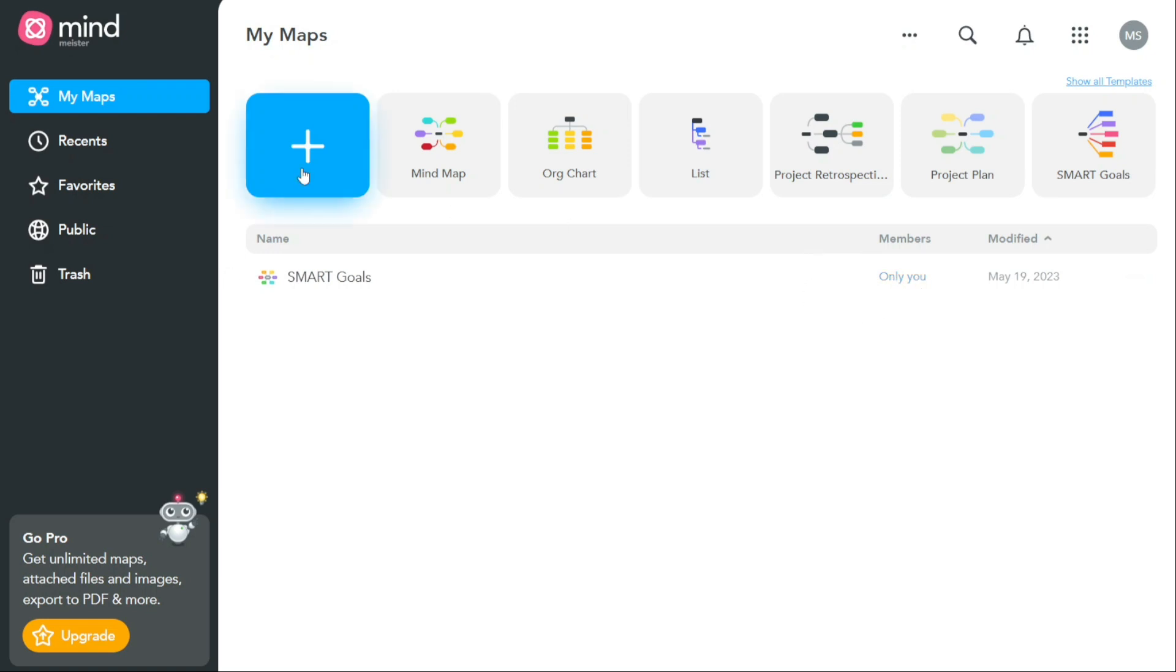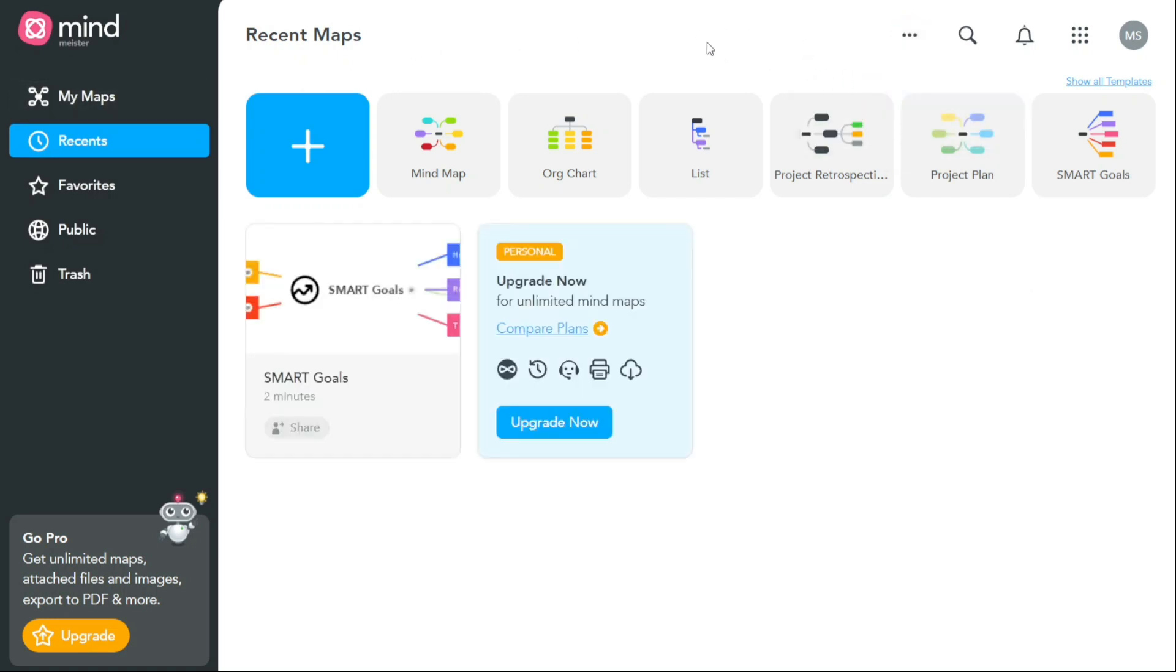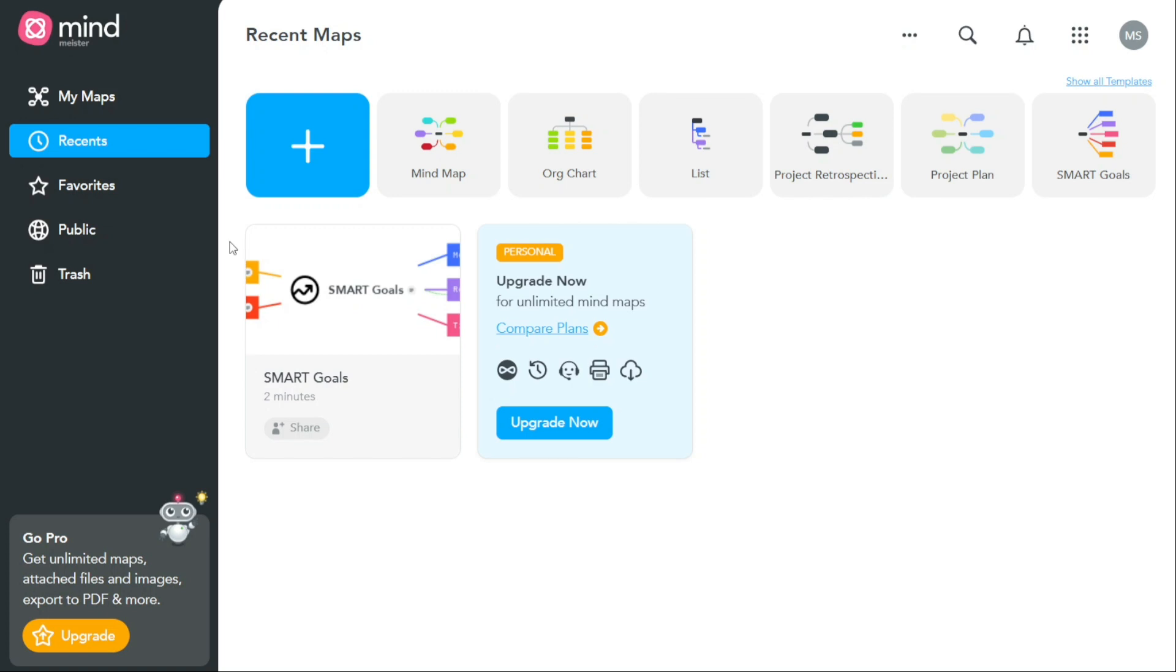The Recents tab provides you with a quick and easy way to access mind maps that you have recently viewed or worked on. When you click on the Recents tab, you will be taken to a page that displays a list of all the mind maps that you have recently accessed. This can be a helpful feature if you need to quickly return to a map that you were working on earlier but don't remember its title. By default, the Recents tab displays the last 10 mind maps that you have viewed or worked on. However, you can adjust the settings to show more or fewer maps, depending on your preference.